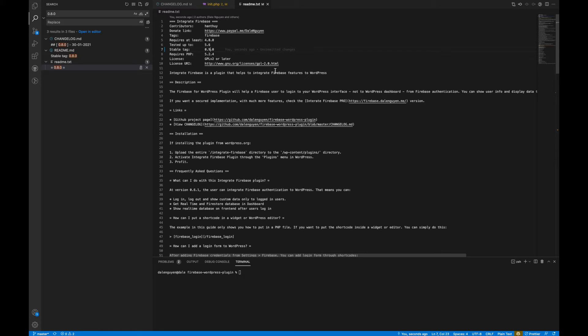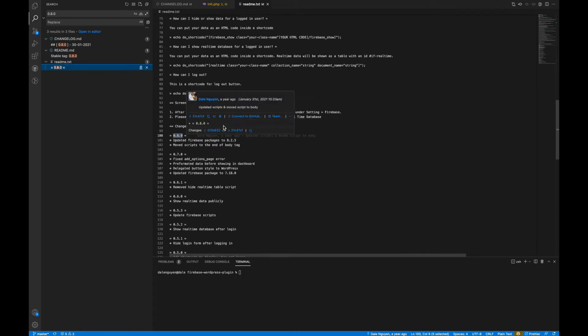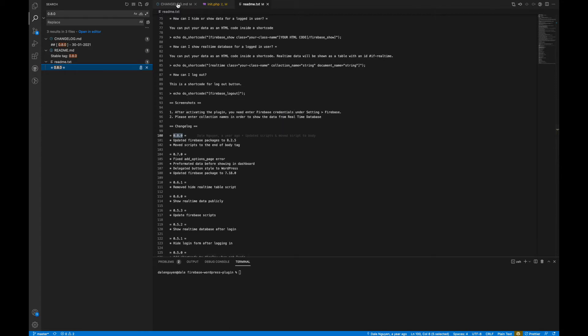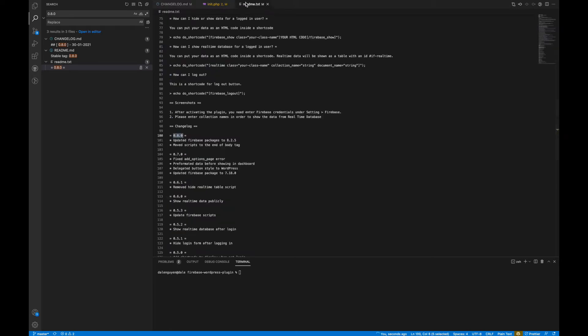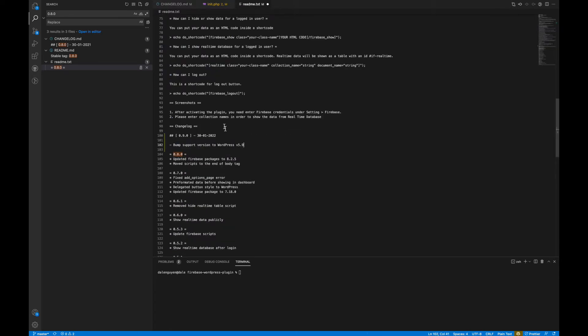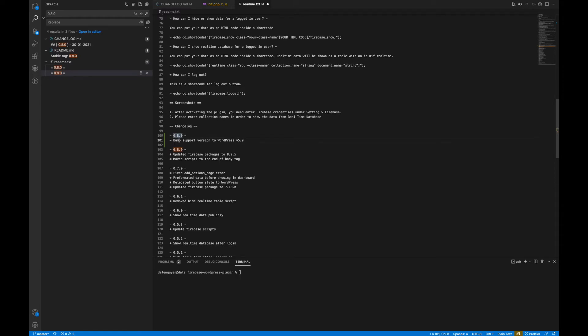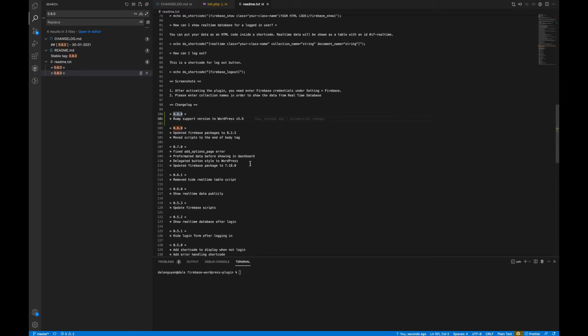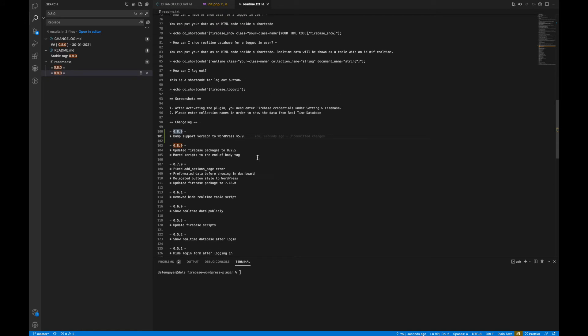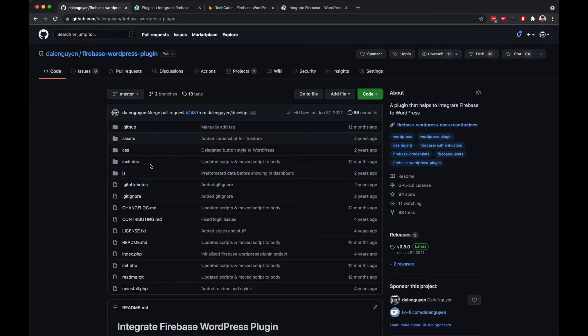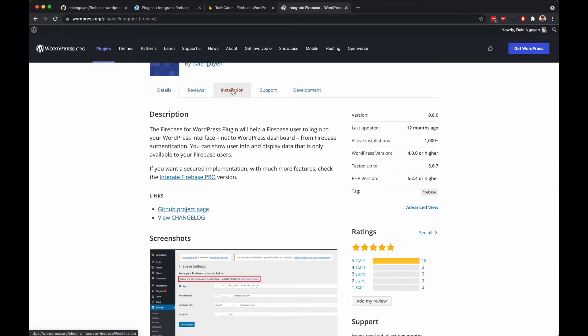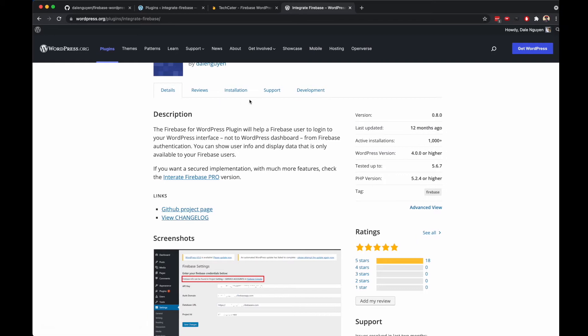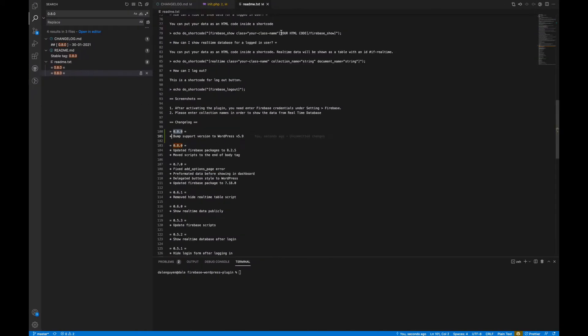And the readme.txt is the one that is going to be used for wordpress.org. They're going to read this information and show it on the website. Let me copy from the download. Pretty simple, I just need to make this update to be consistent with the old format. The readme for GitHub is what you're going to see in the readme, and the detail to review, the installation, the support is going to be inside the readme.txt.